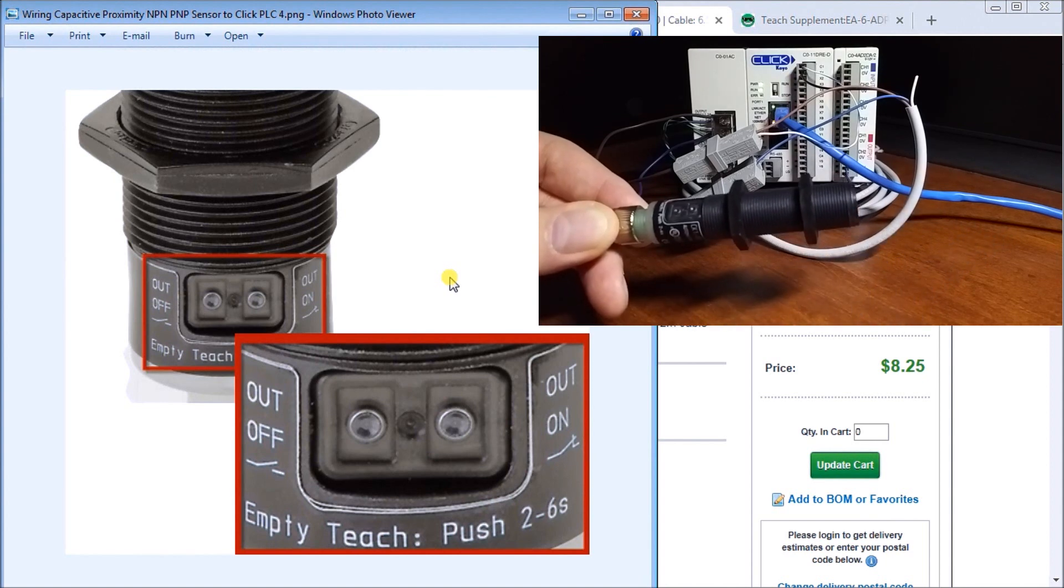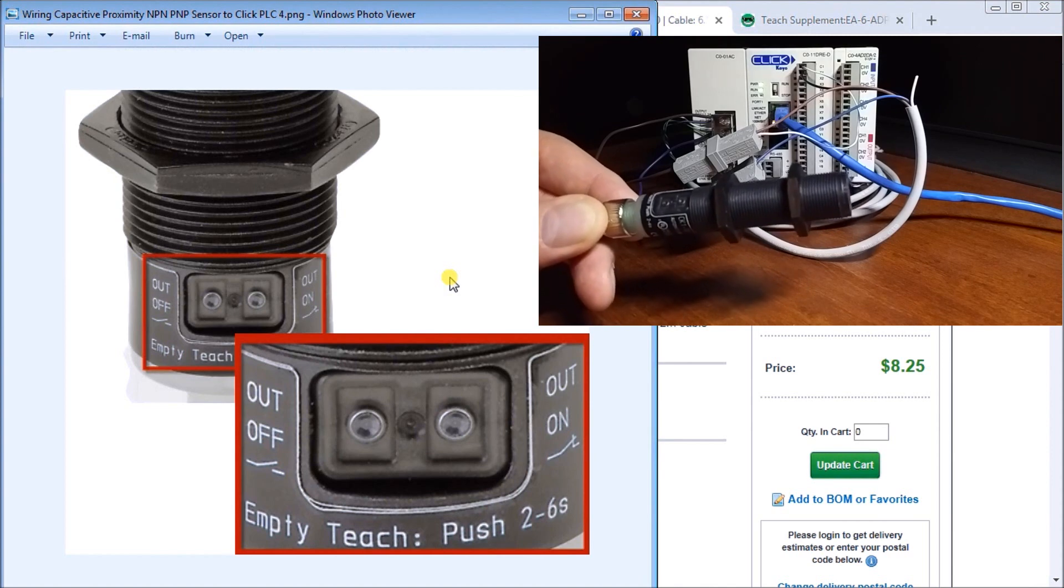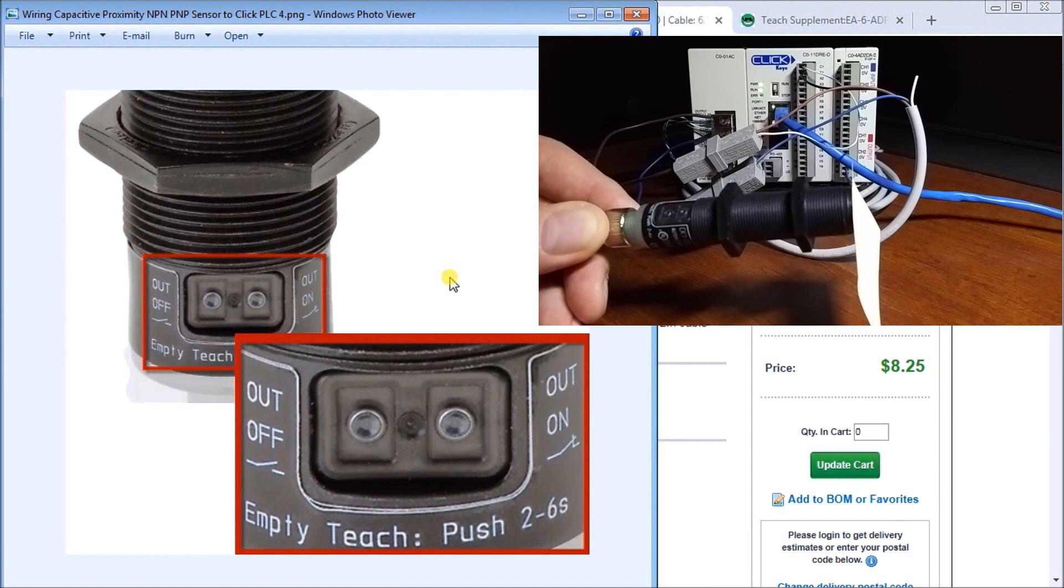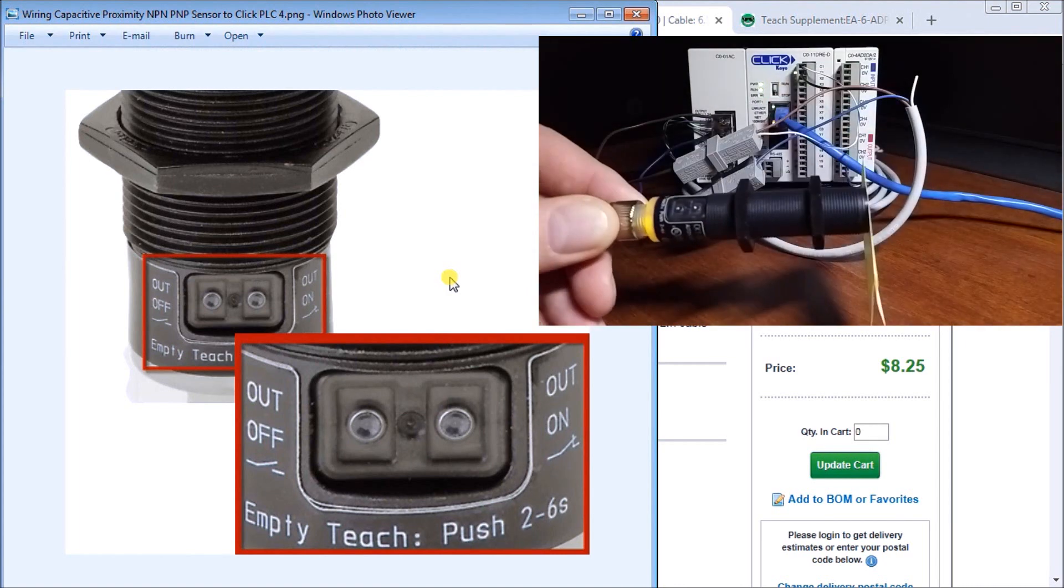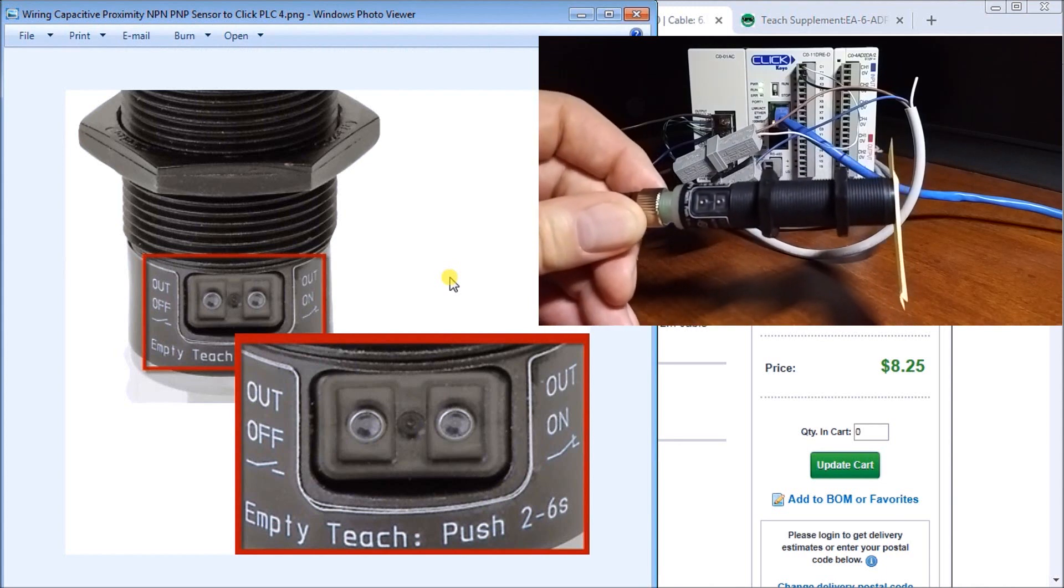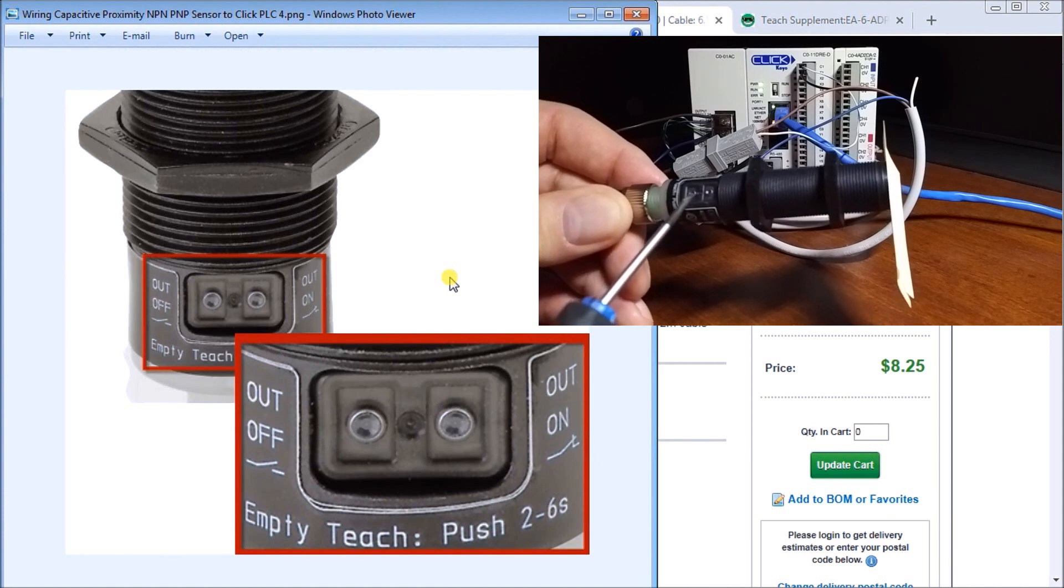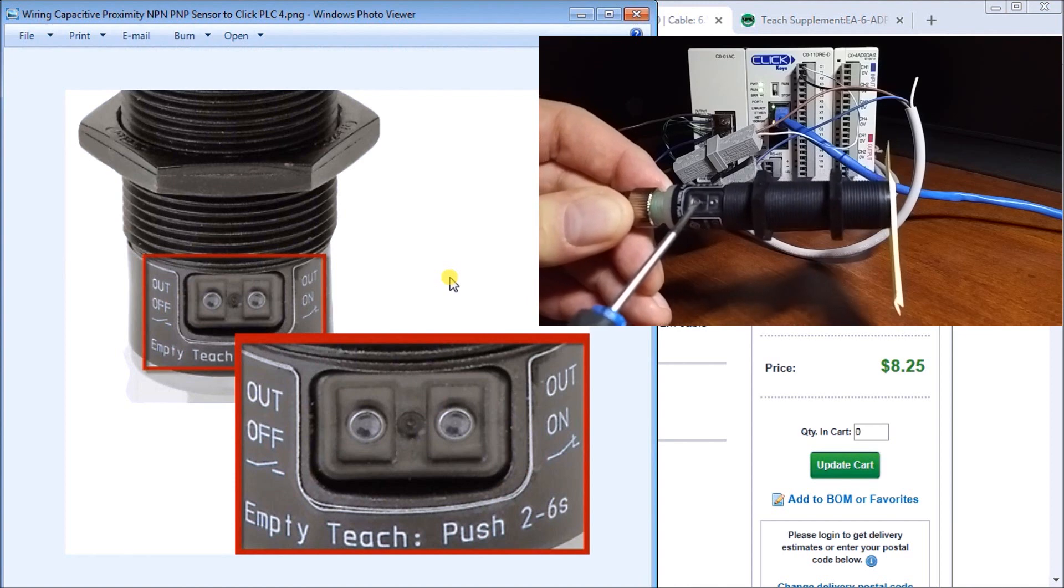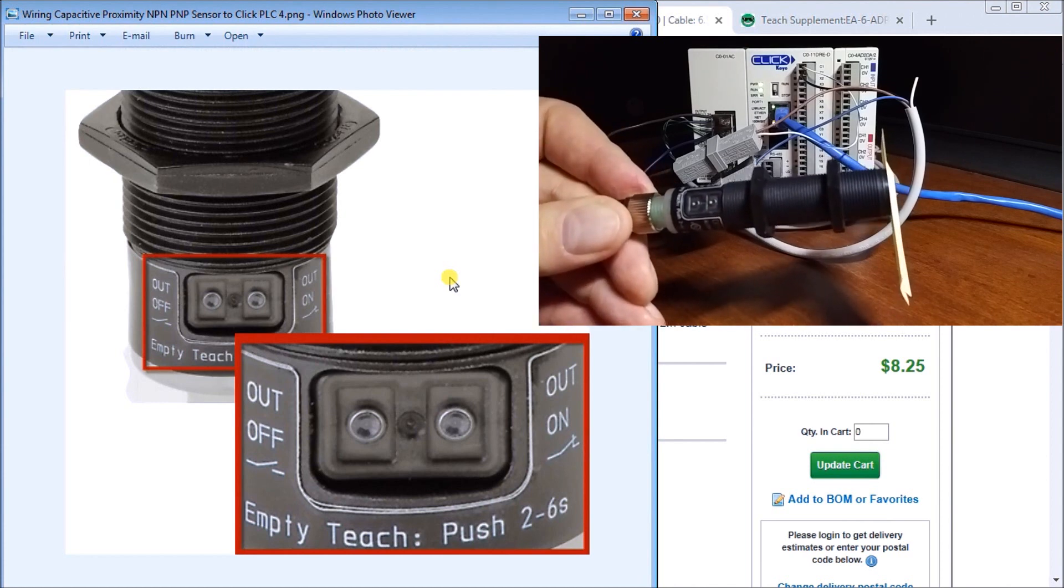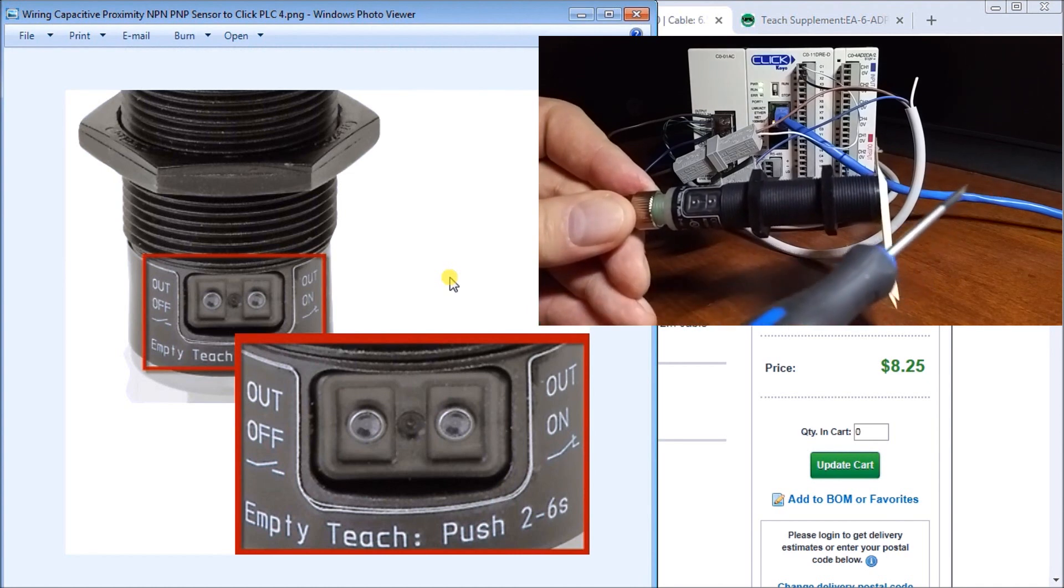Now over time what you'll see is that we will have dust and build up possibly on the end of the sensor and when that happens sometimes it will detect when we don't really want to detect. So we can zero that out again by hitting and holding our out off and this time here we will hold it for over six seconds. You'll see it flashes a little bit quicker and then we can let go and now we've tared it so that we now have our dust or whatever is on the sensor and we can still make it operate.